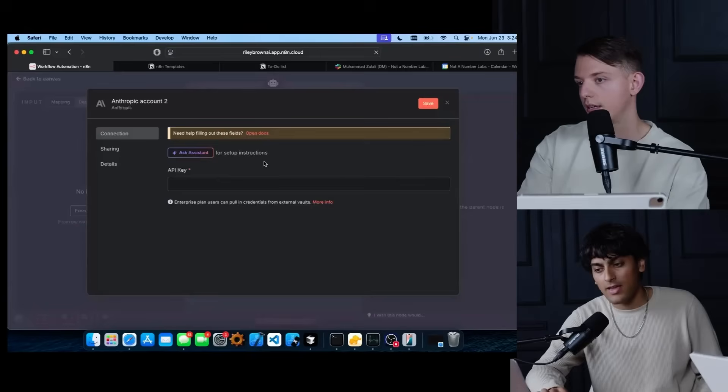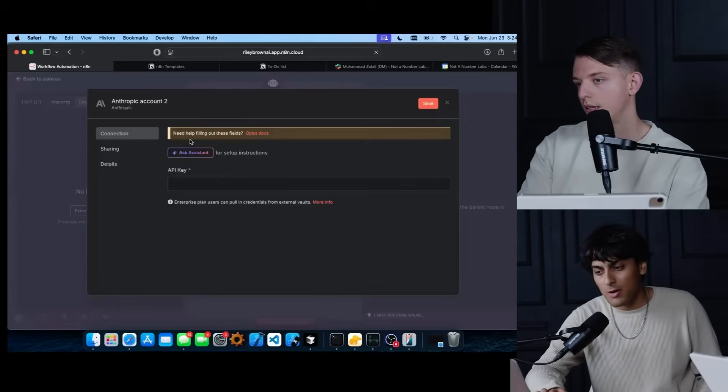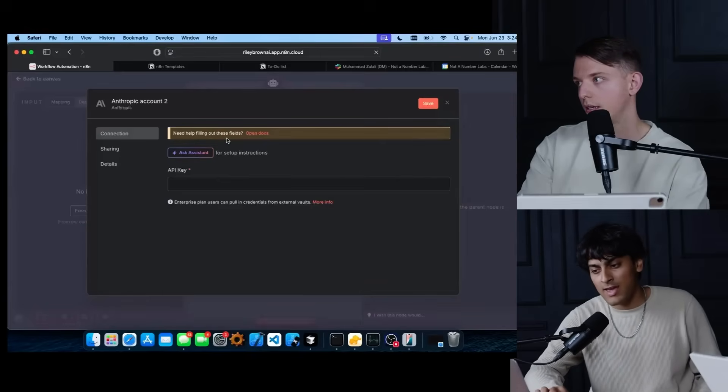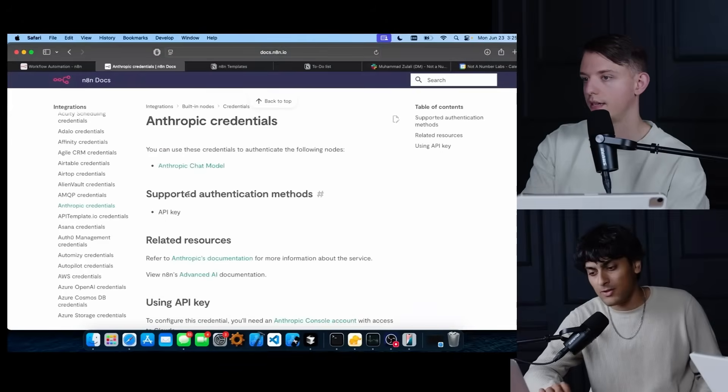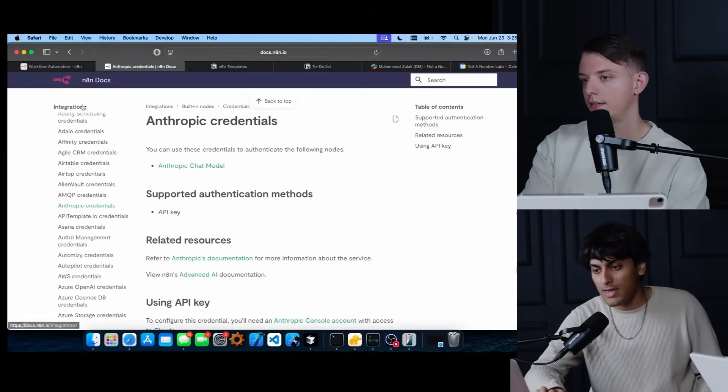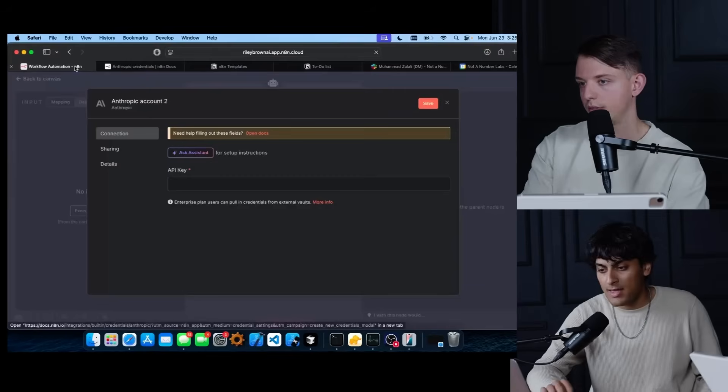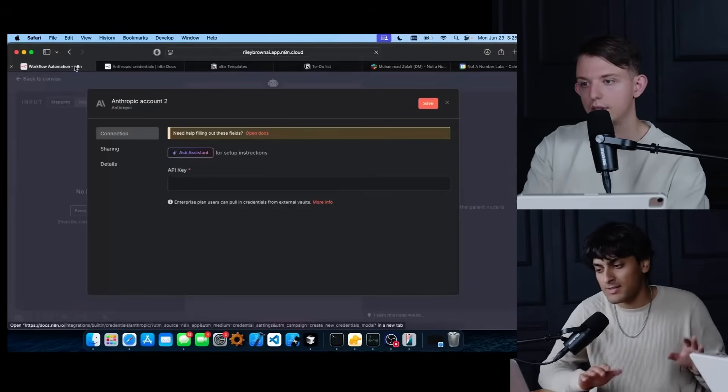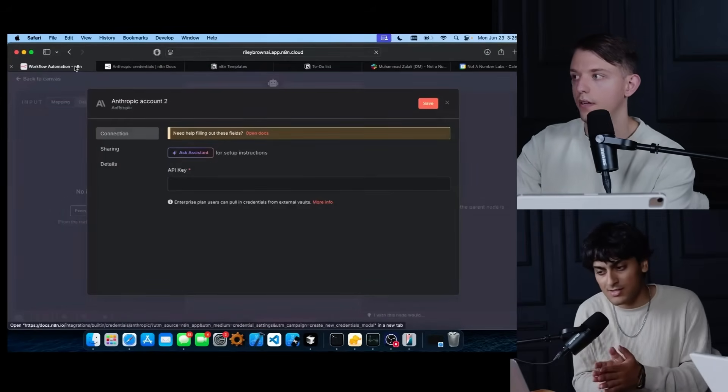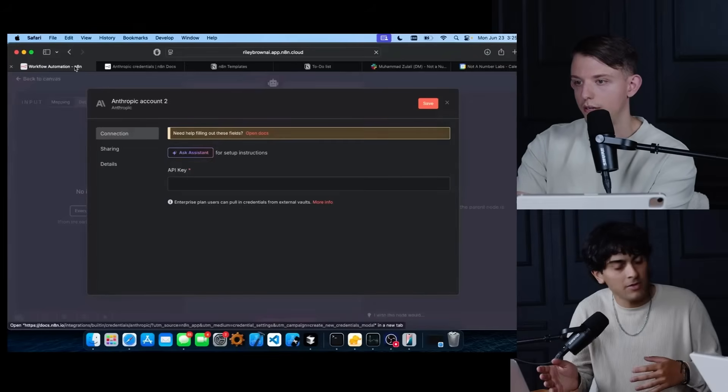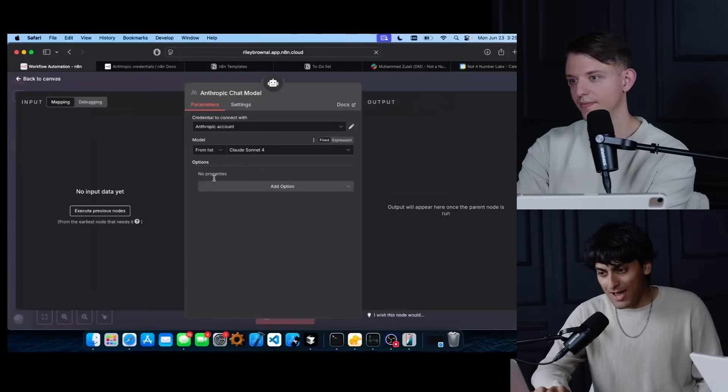Exactly. And if you still need help with that, N8N has a lot of docs for these and it'll tell you how to find the key and put it into N8N. And after that, you're all set. It'll work not just for this workflow, but every other workflow you create.